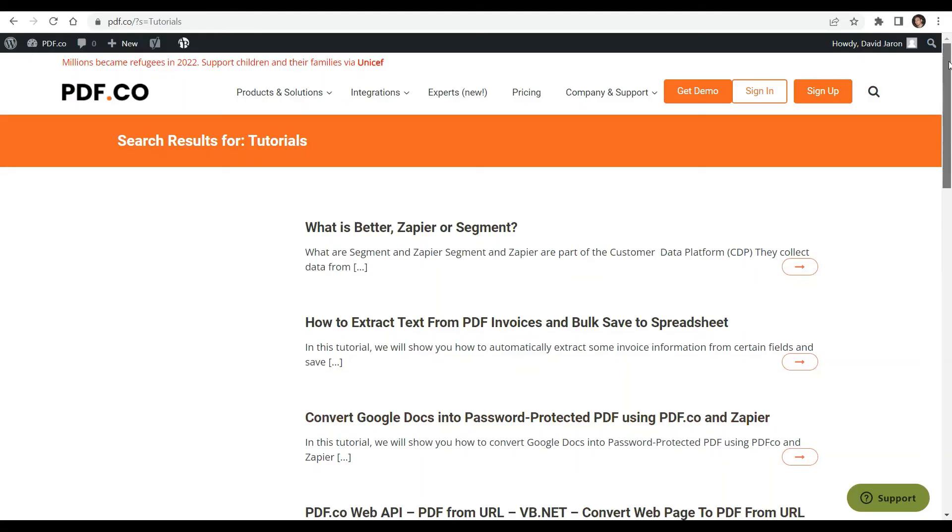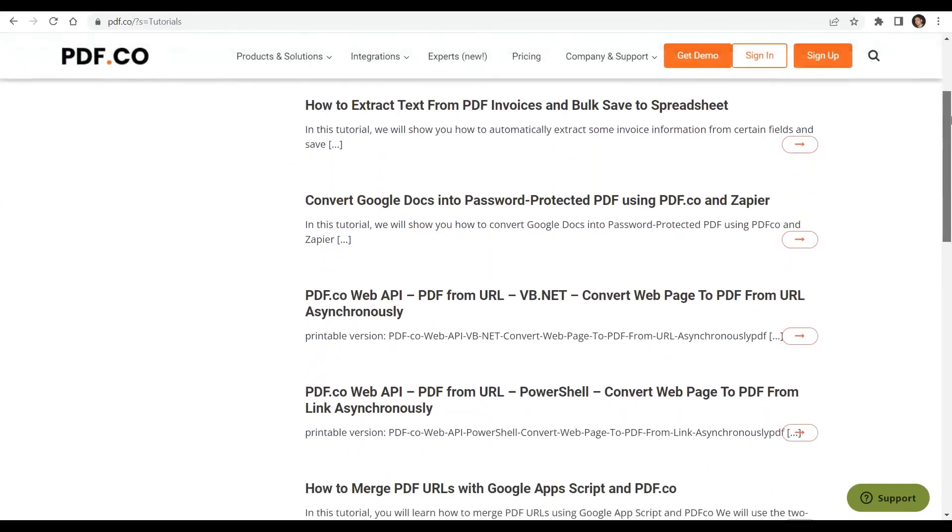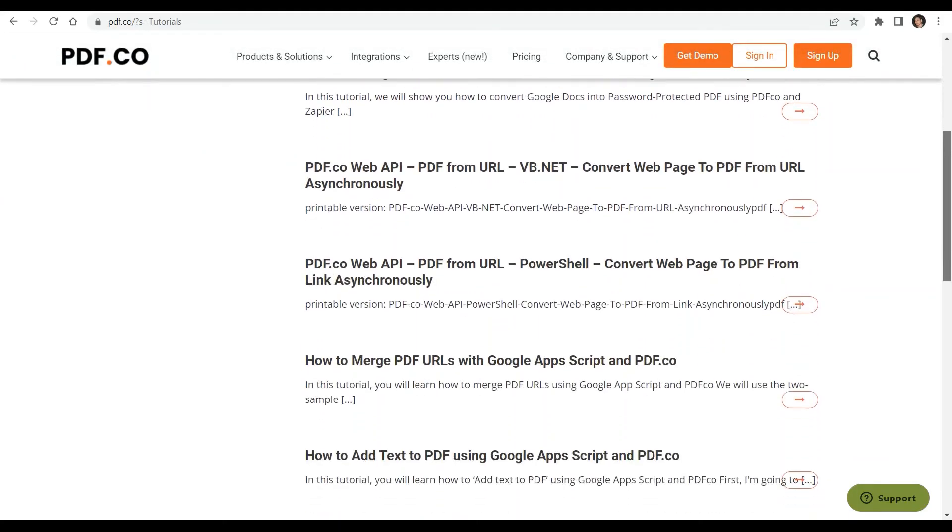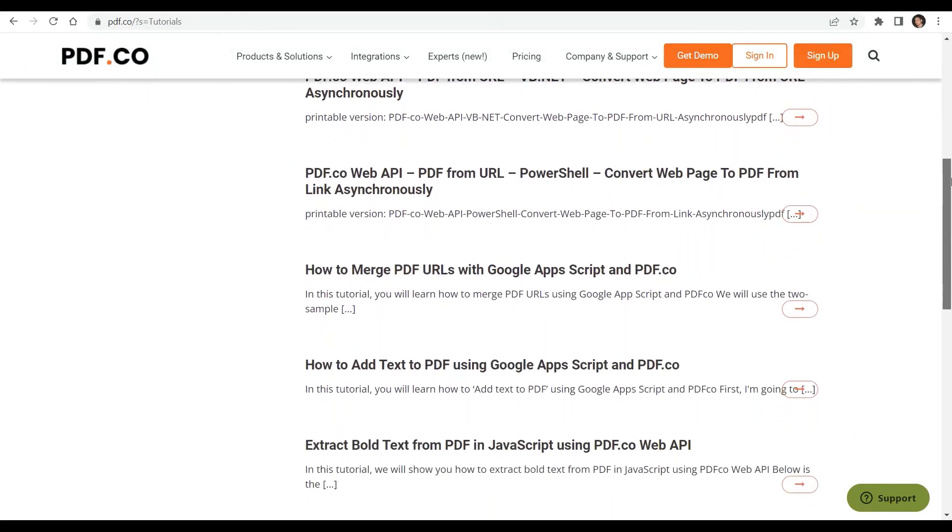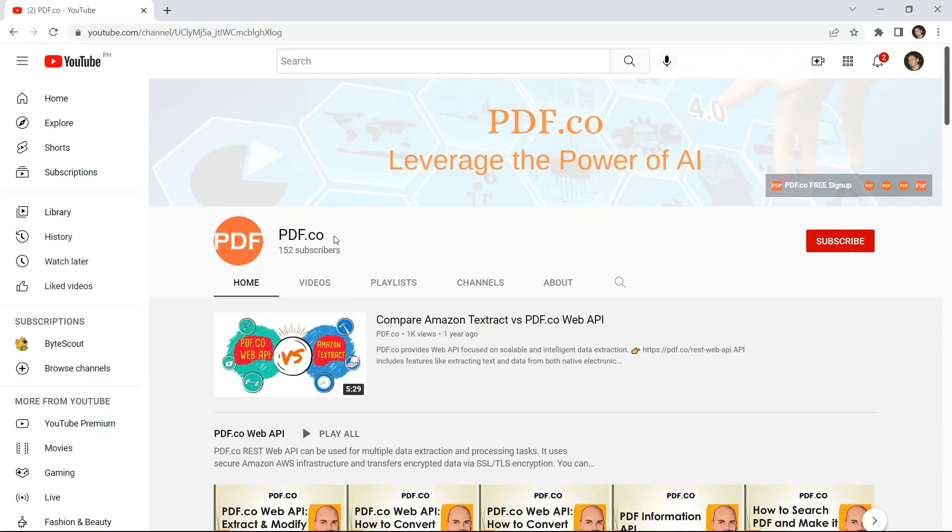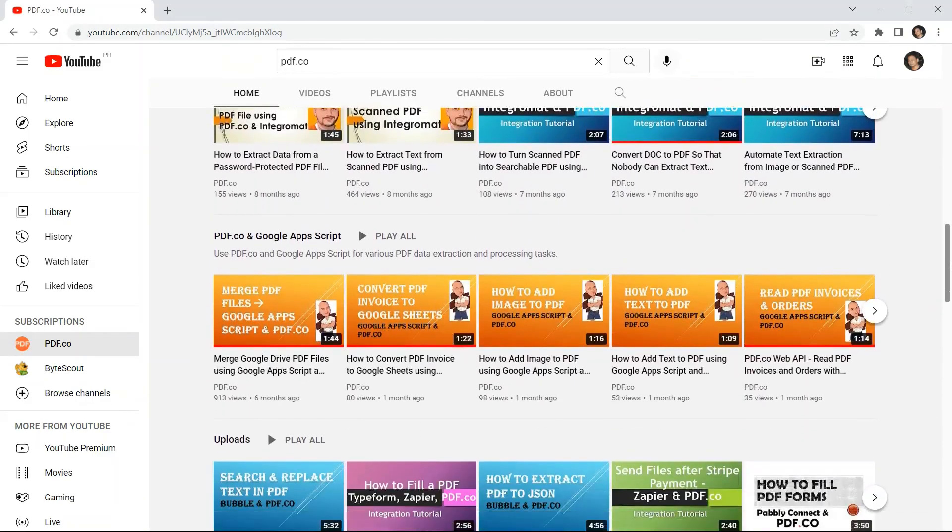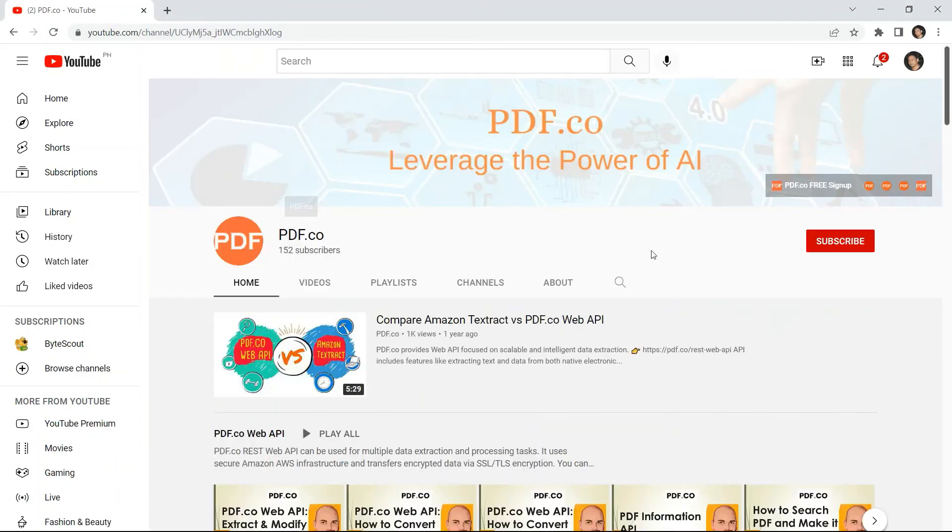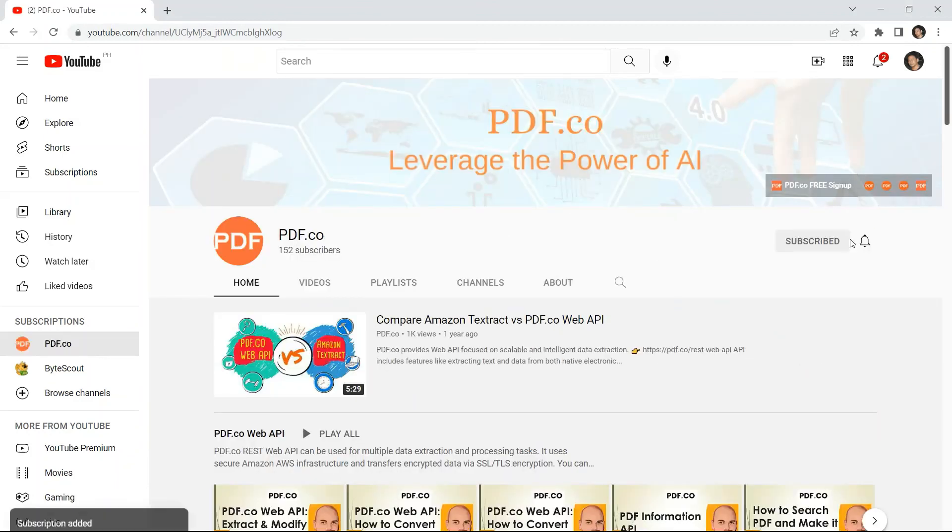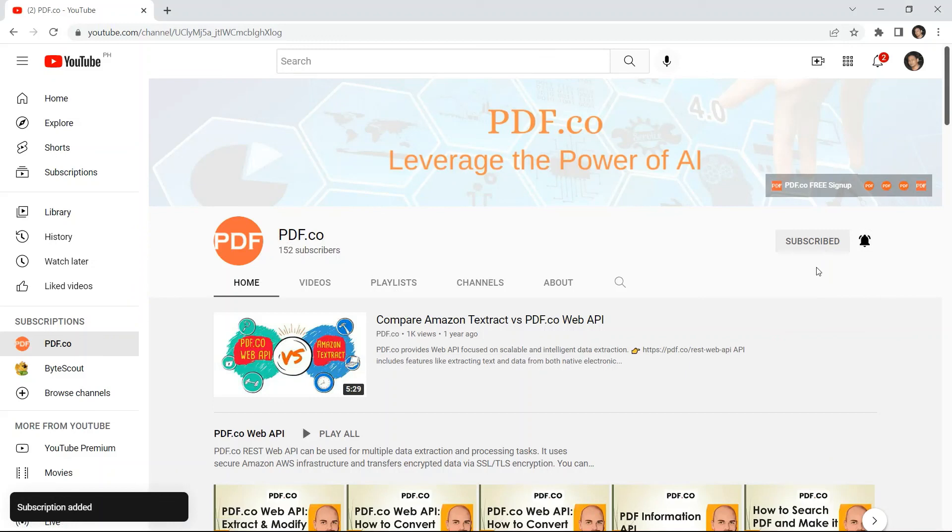We have a lot of tutorials that you can check on our pdf.co website, or visit our YouTube channel. Don't forget to hit the subscribe button and click the notification bell icon. Thank you for watching.